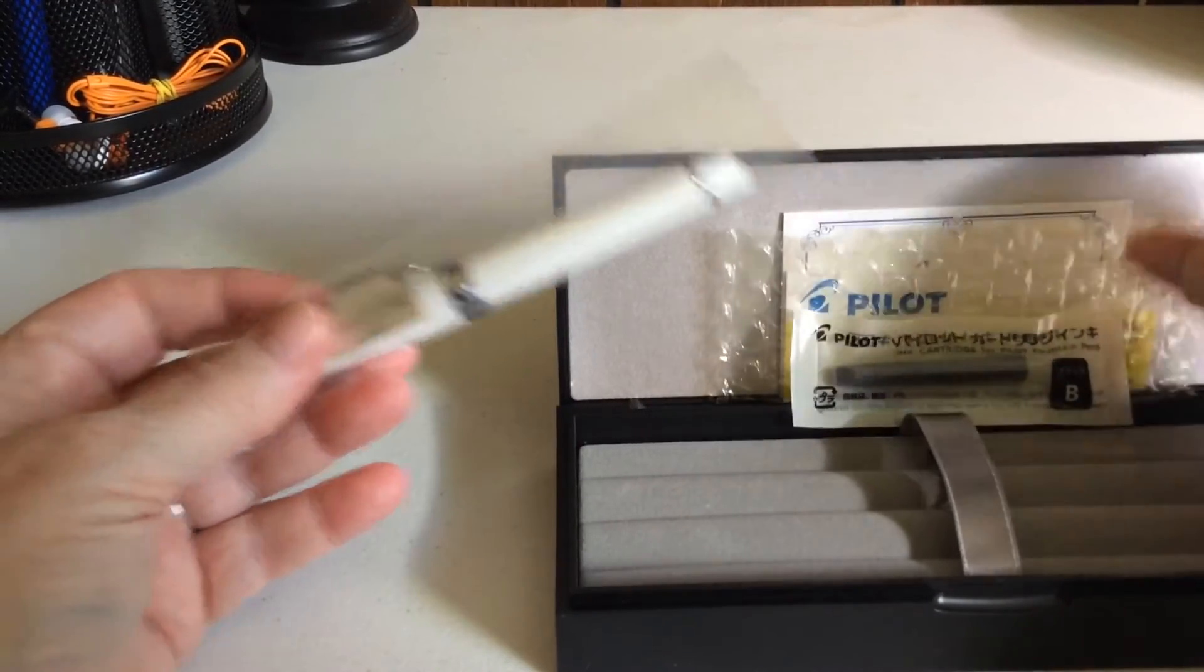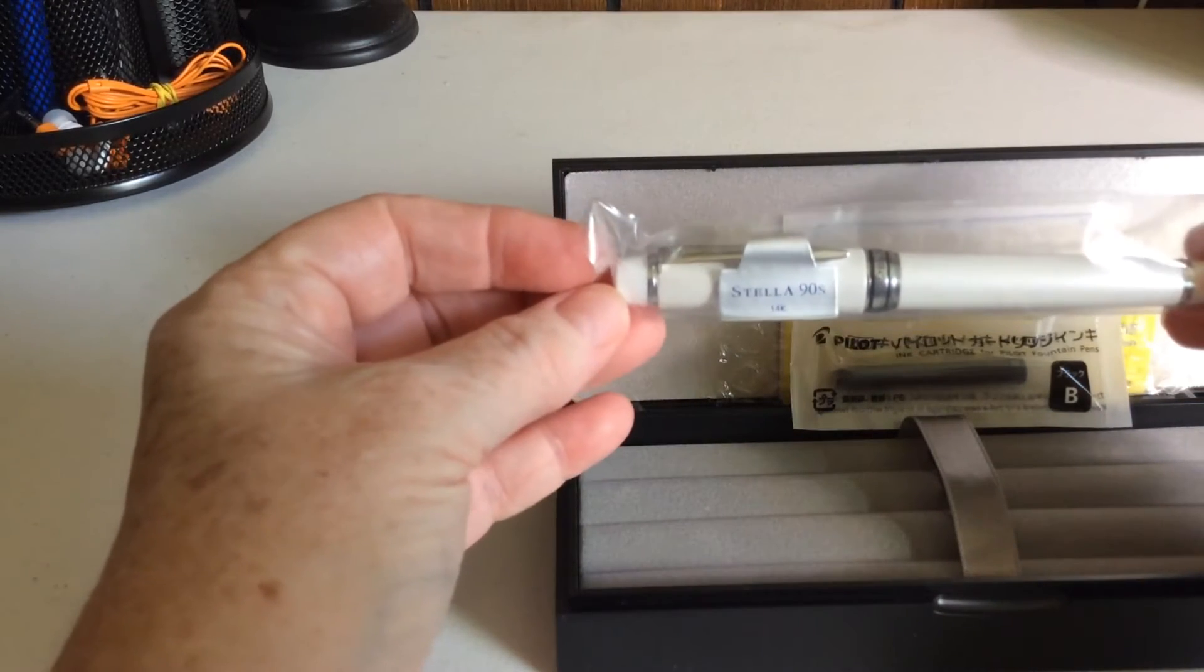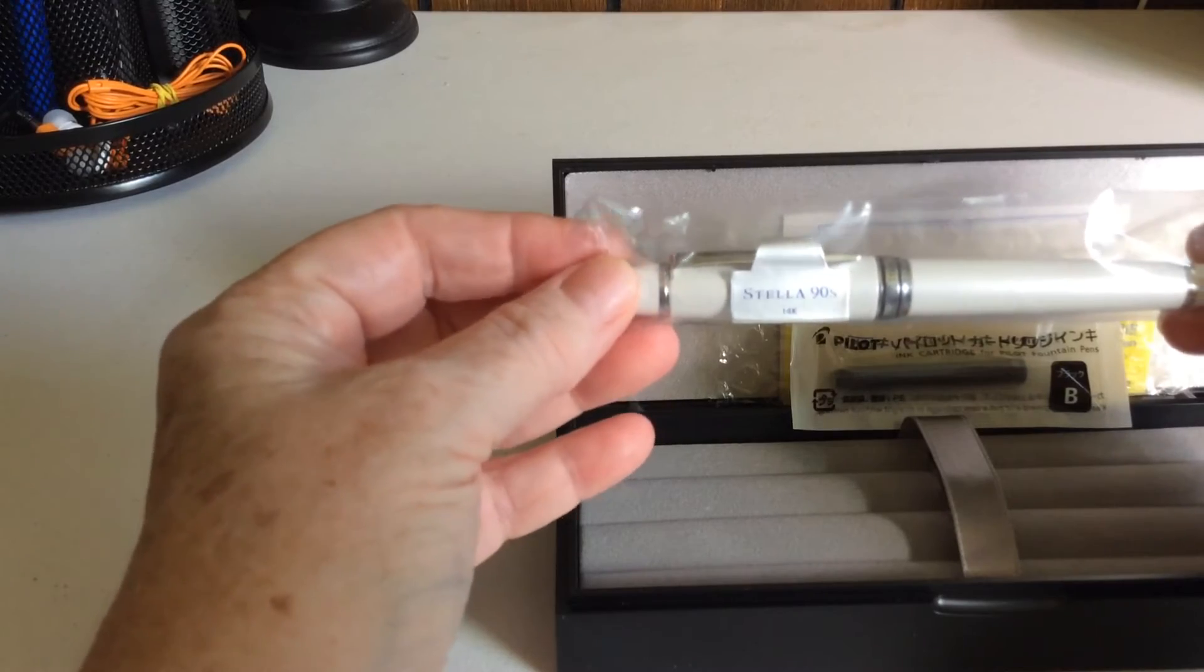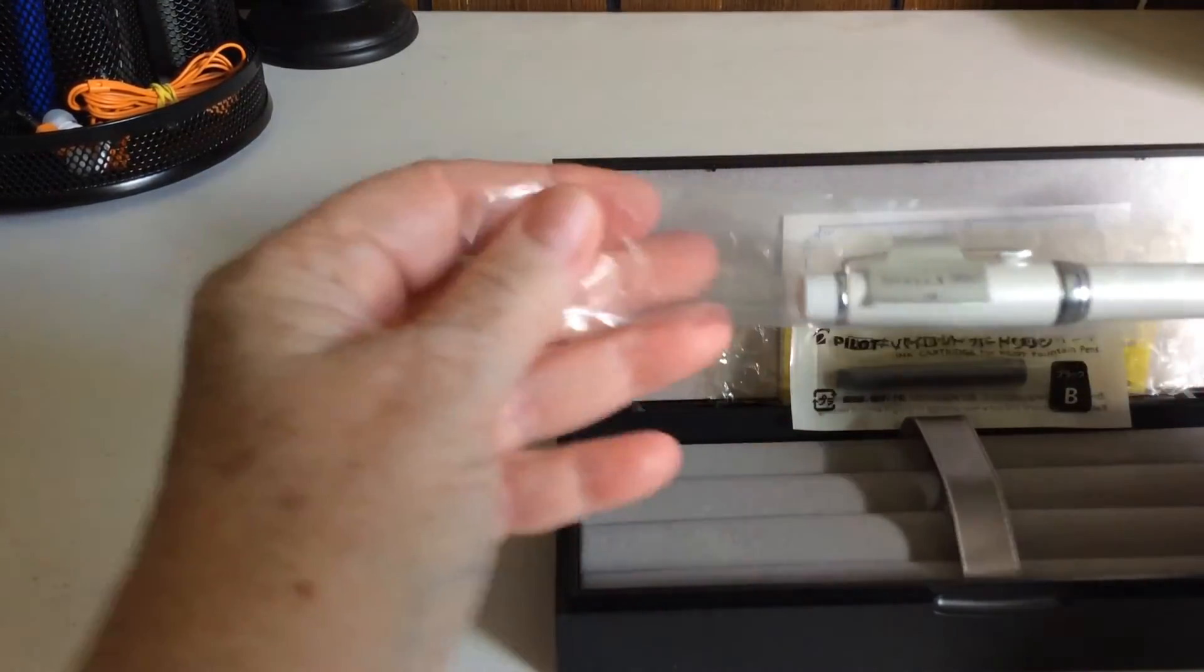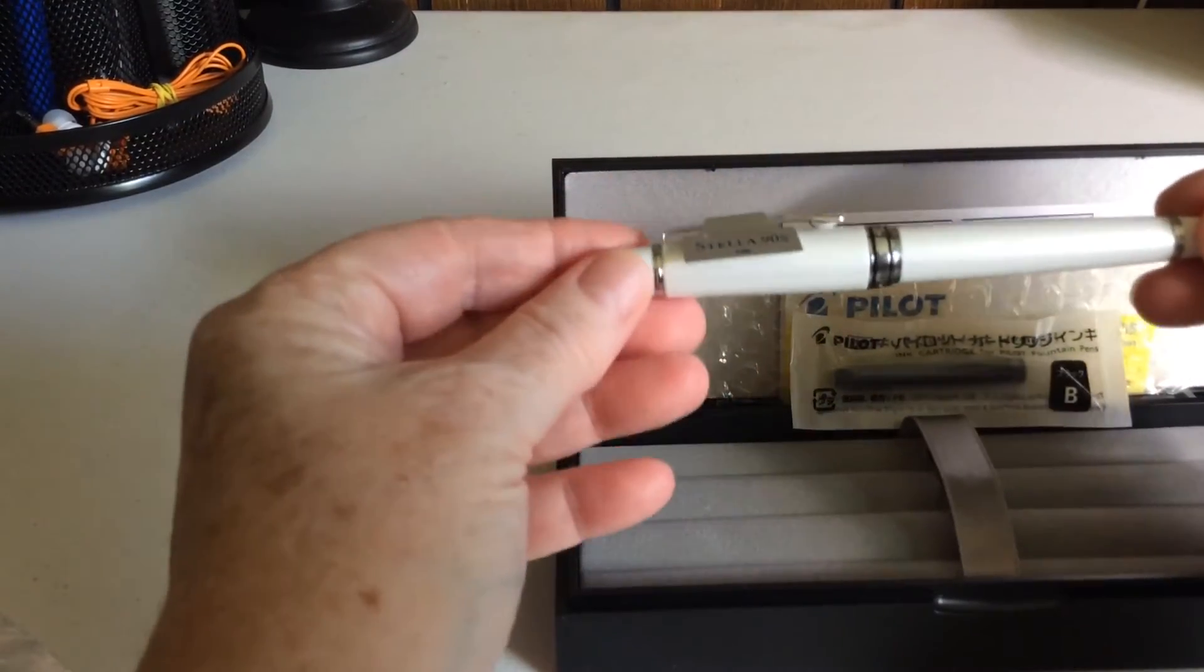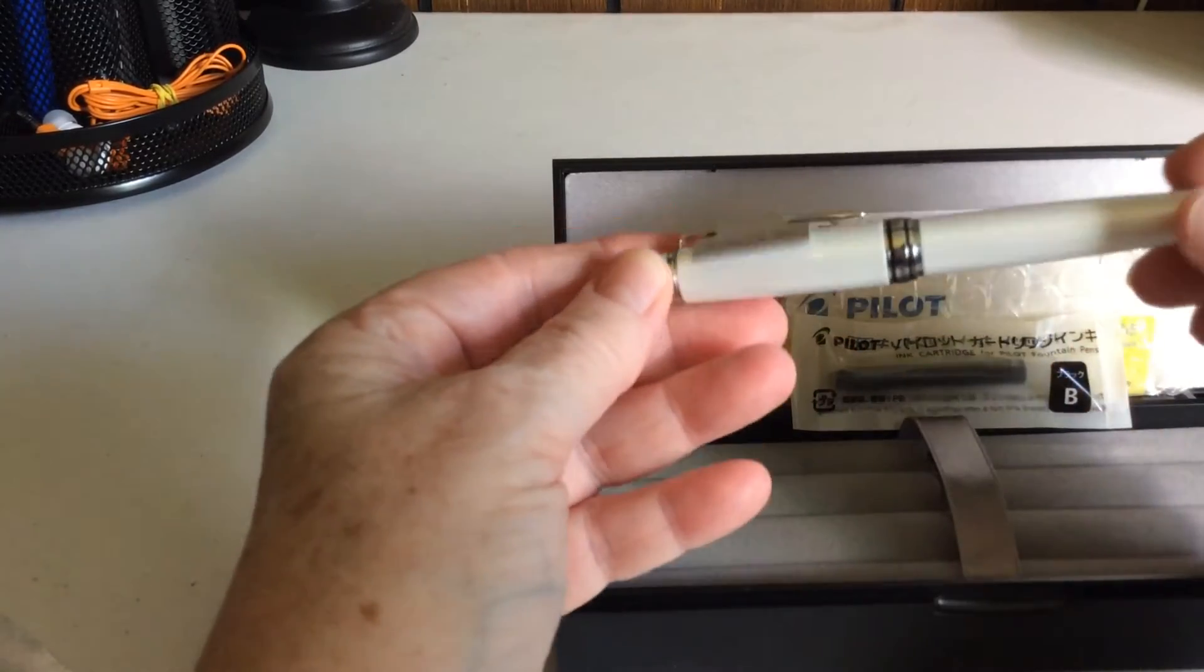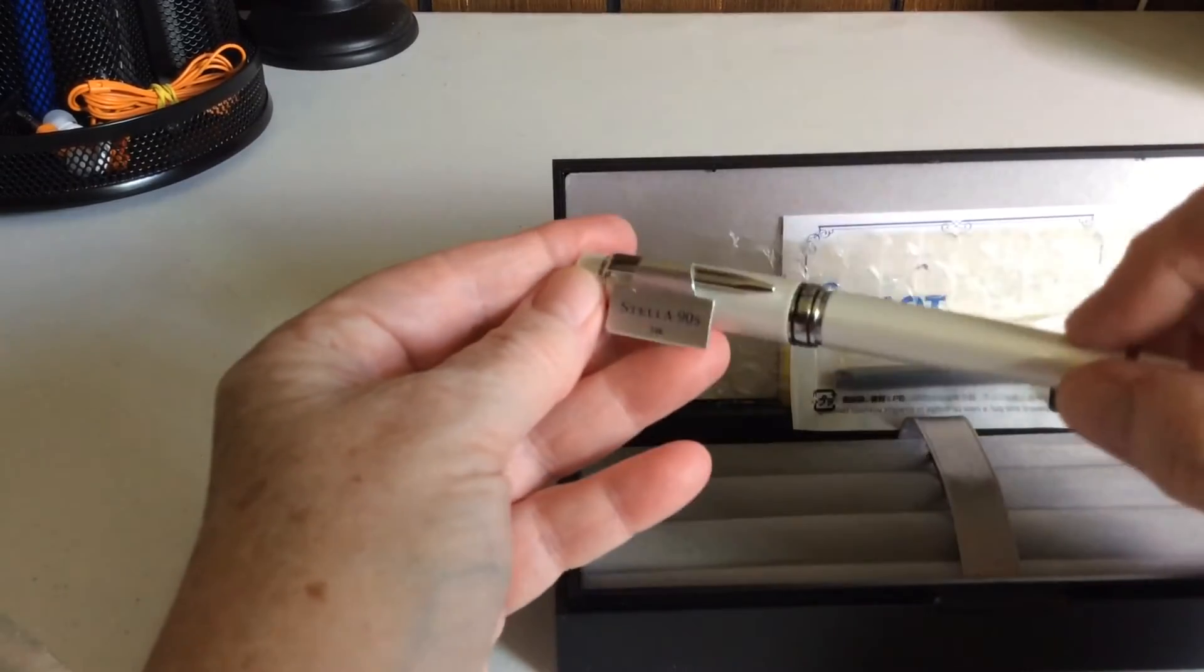And this is a Stella 90s with 14 carat nib. This is a pretty little pen. I've seen a couple other pen reviews. This is a pearlescent white here, it's a pretty little pen.